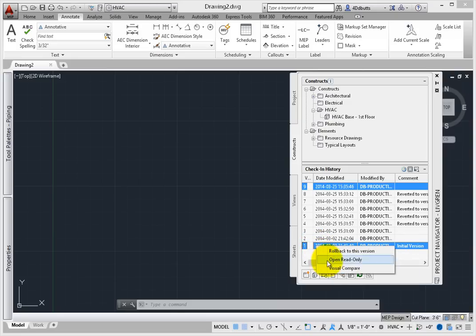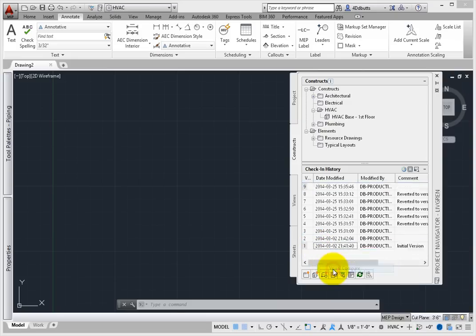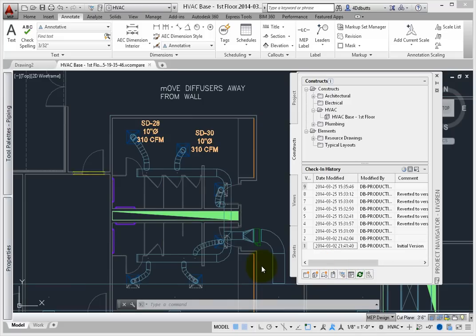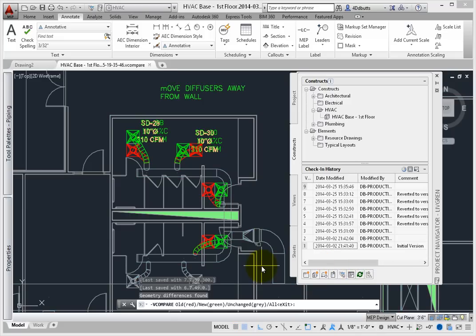From the command line, the vCompare command appears. The following options include selections for the old version, the new version, unchanged items, and all.